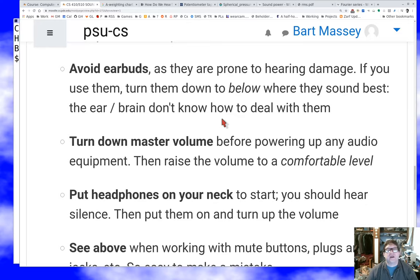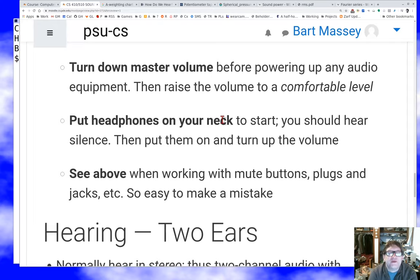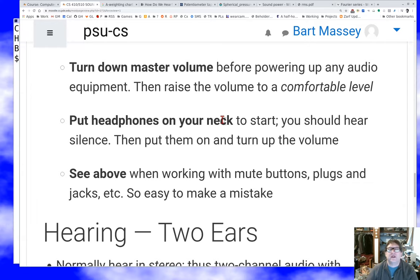A classic mistake for audio engineers is to damage their hearing by blasting themselves with a loud tone or leaving things too loud. The habit you should get into right now: any time you're about to produce a sound, turn the volume all the way down first, start the sound, then turn the volume up to a comfortable level. It's classic to start with the volume up too high and blast the thing, which is a real problem — especially if it's set a little too high and you don't notice you're running a loud exposure for a long time.